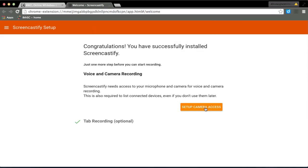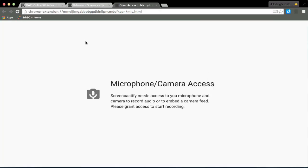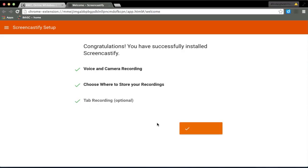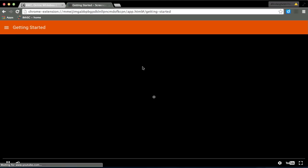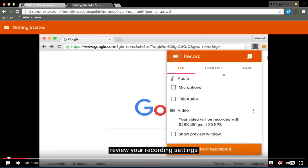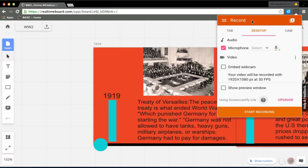I can change and make sure I go to my options, make sure I store it in my Google Drive. I'm going to allow recording to take place.